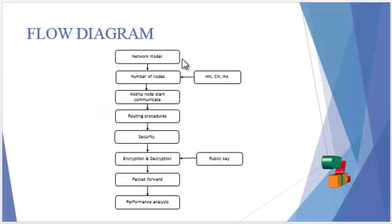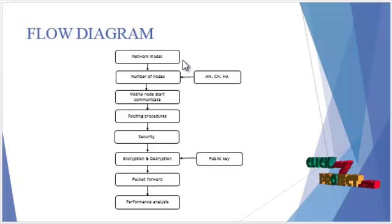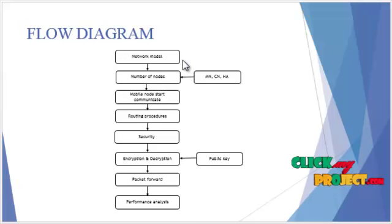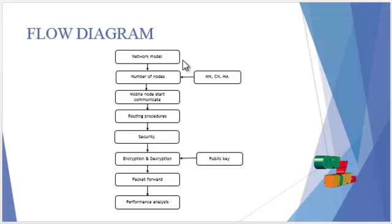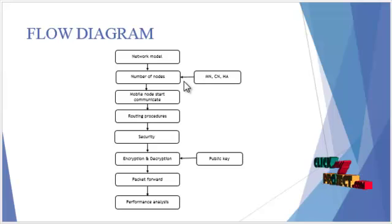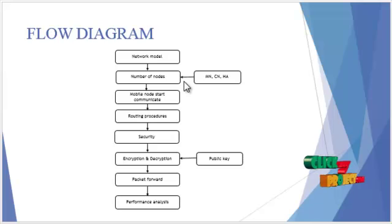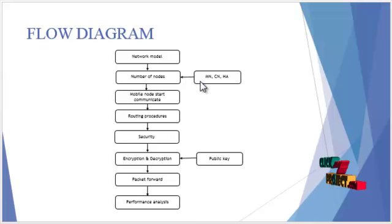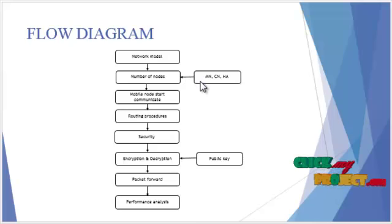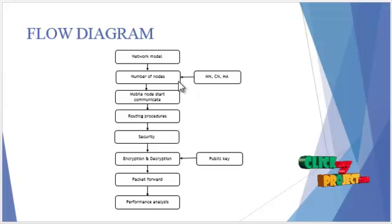Now, we are going to see the flow diagram of our project. First, the network model is created. That is, the number of nodes are created in the network in the transmission area. These nodes represent the mobile node, correspondence nodes, and the home agents.